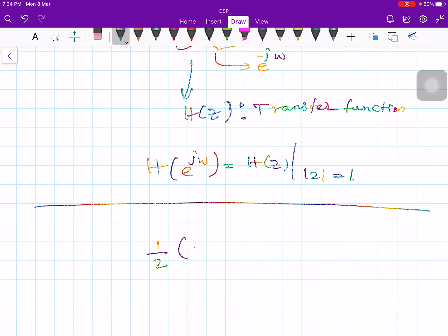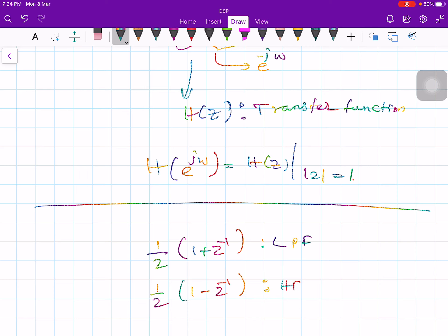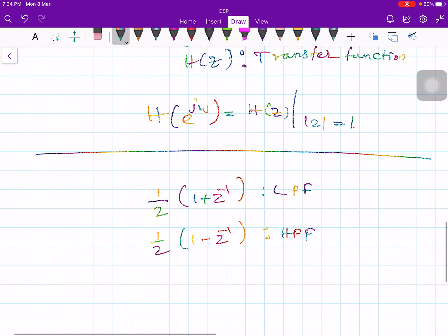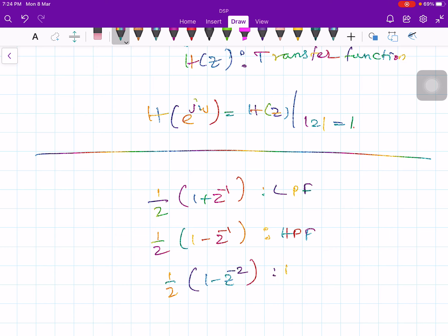We showed some simple FIR filters: (1/2)(1 + z^-1) is a low-pass filter, (1/2)(1 − z^-1) is the high-pass filter, and (1/2)(1 − z^-2) is the band-pass filter.